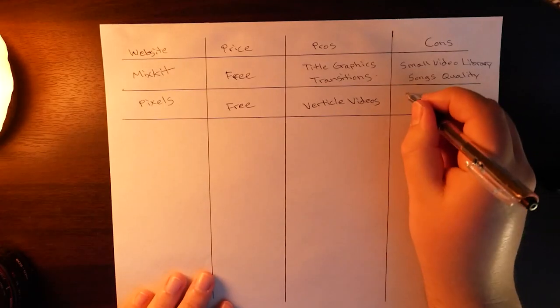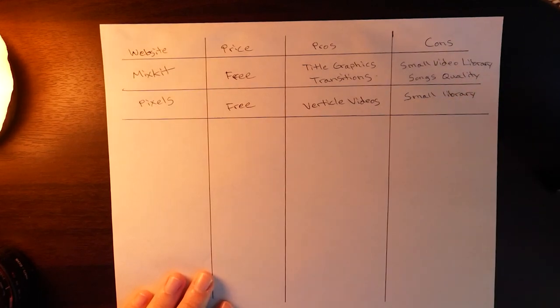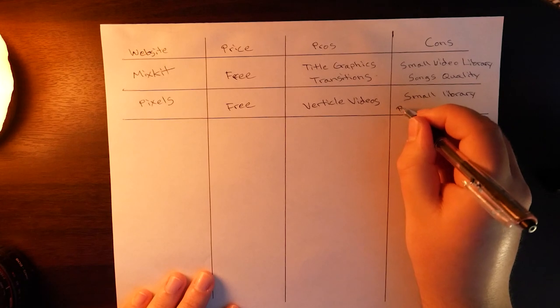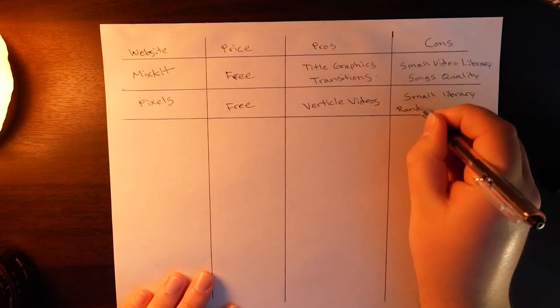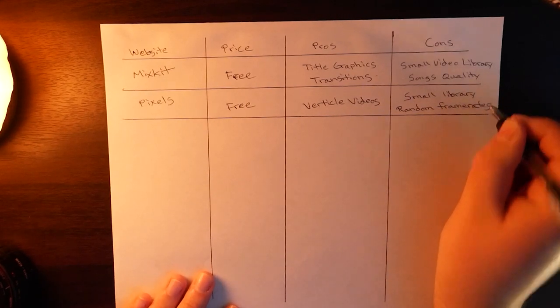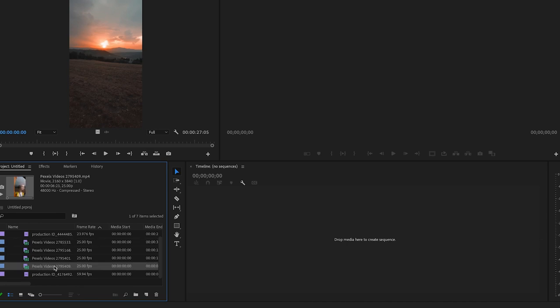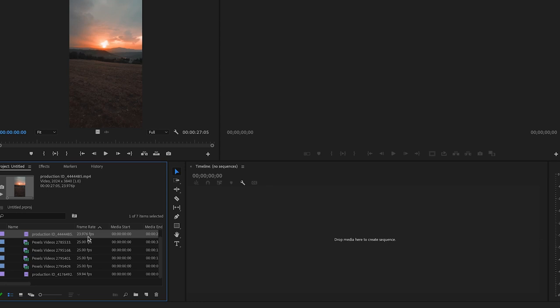Now let's talk about some of the cons when it comes to Pexels. Obviously, same as MixKit, it has a small library so there's not going to be a lot if you're trying to search for a very specific city or specific things. The other thing to note is that you don't really have control over the frame rates. I imported some videos from Pexels into a Premiere Pro project and the videos have different frame rates — quite random too. These four videos have 25 frames per second, this one has 59.94, and this first one has 23. Although the frame rates are an issue, this isn't a bad website if you're just looking for some simple free stock footage.